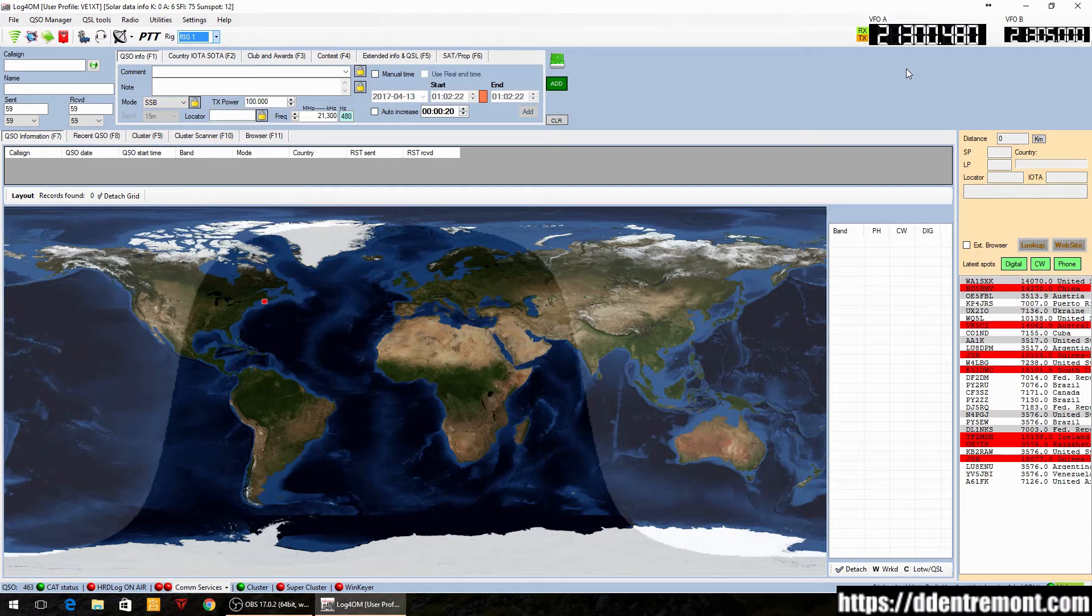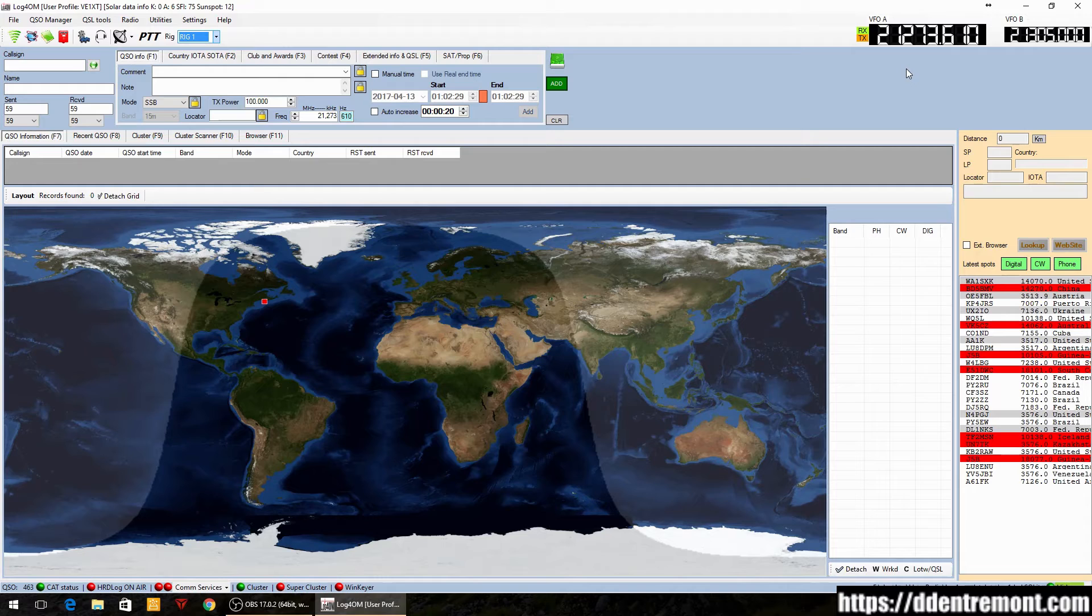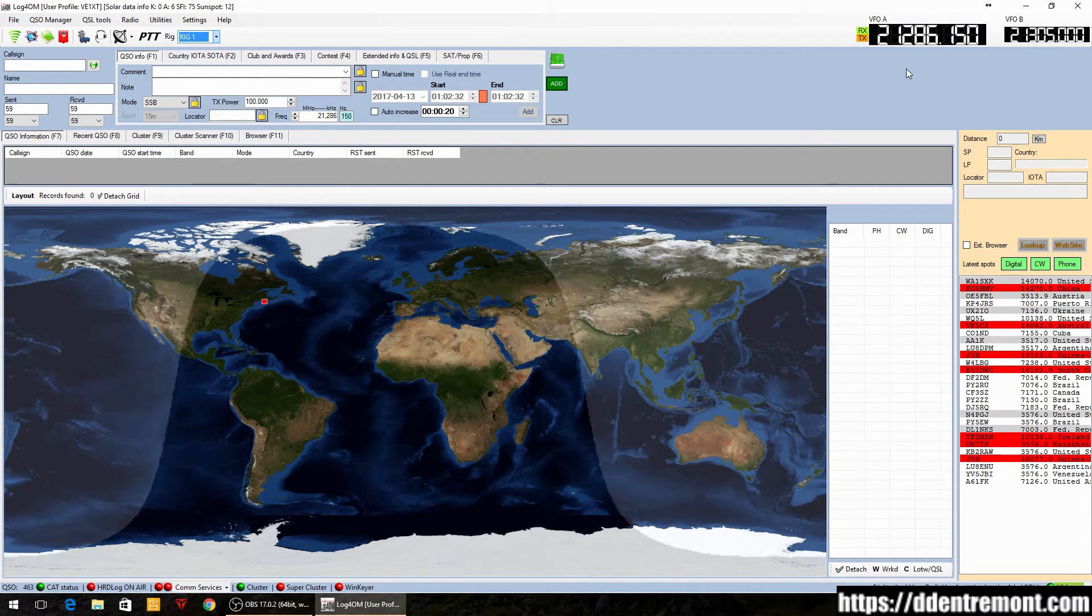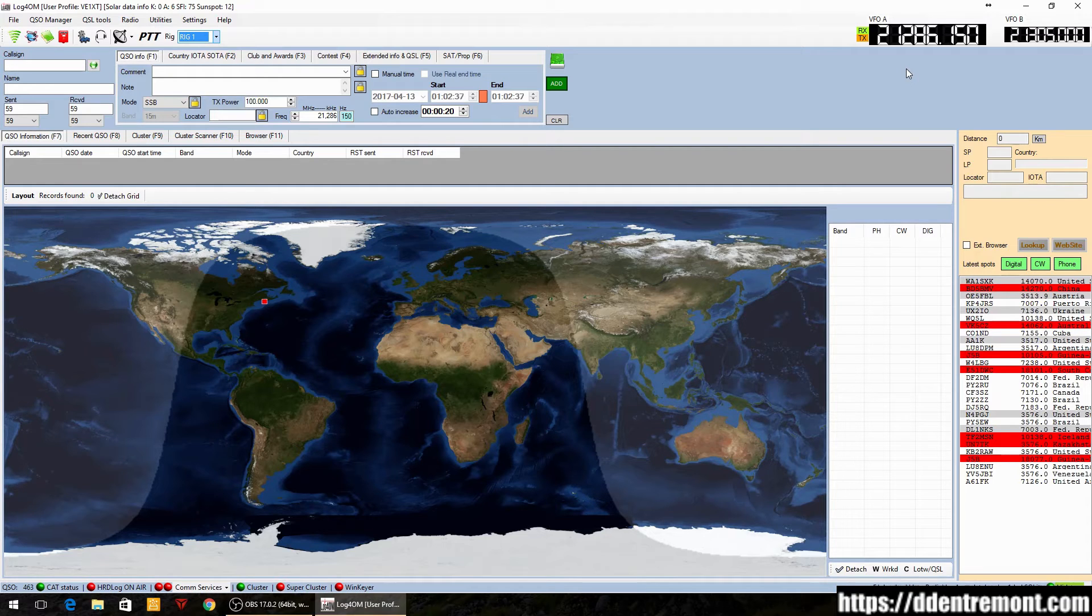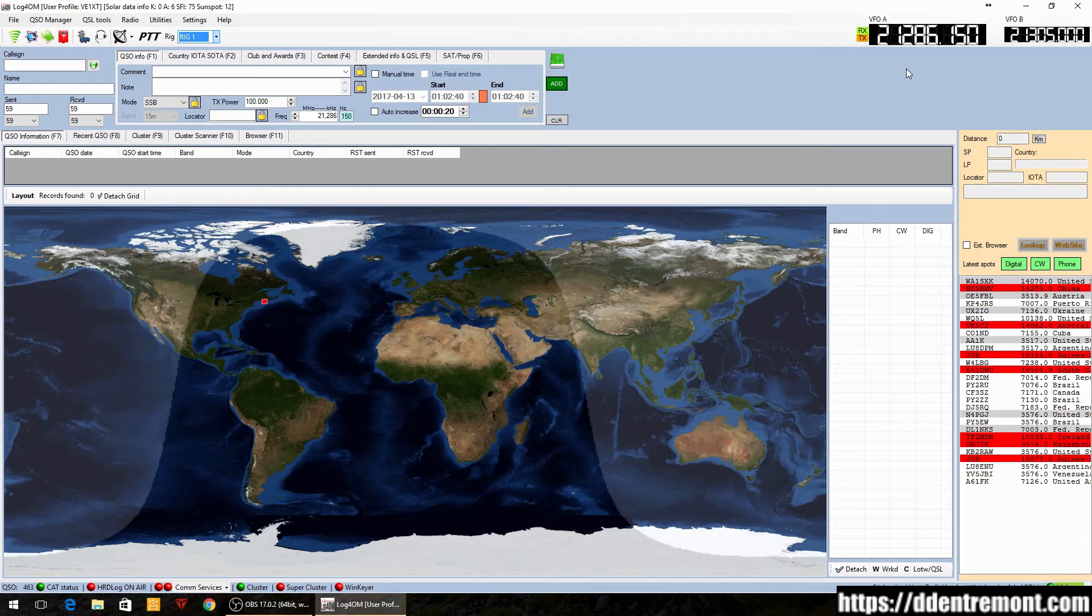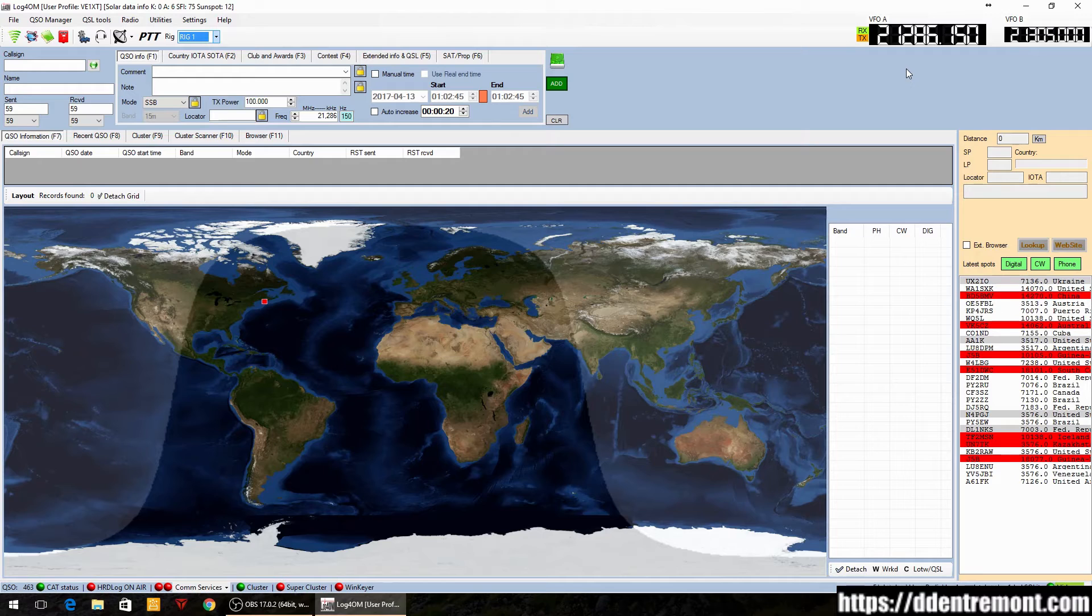We can also see when we turn the tuning knob here that the frequency changes as well. One other thing that I found with this is that the response time for polling the radio and getting the data back when you're tuning or changing bands is actually much quicker with this OmniRig library.